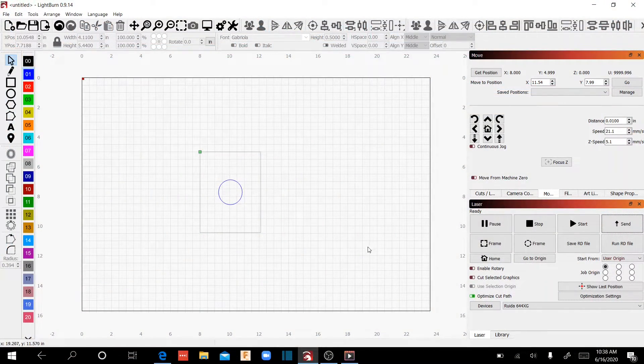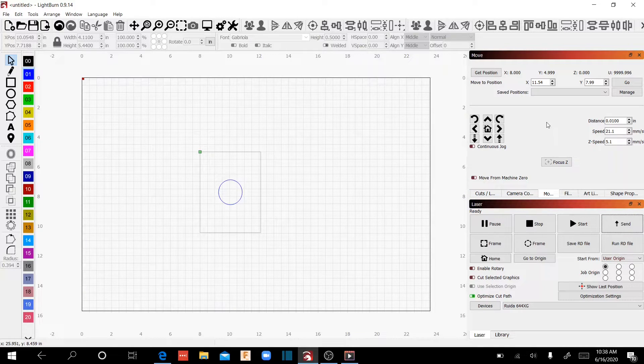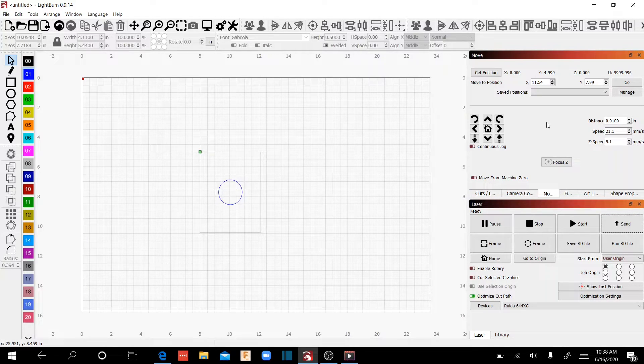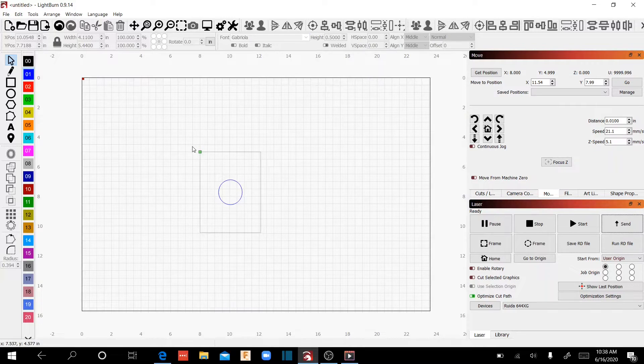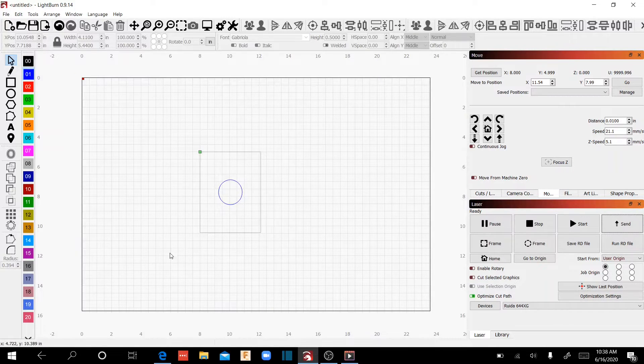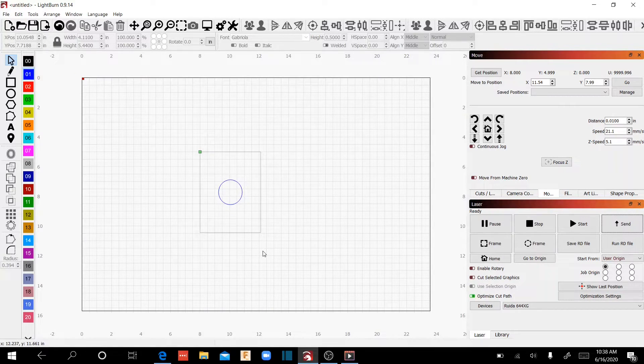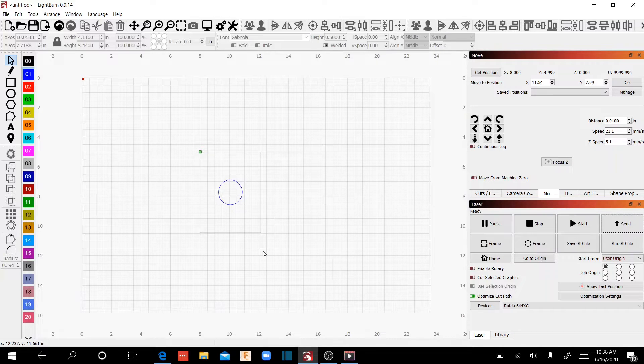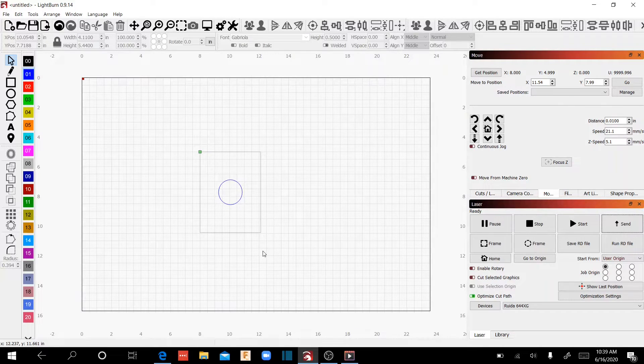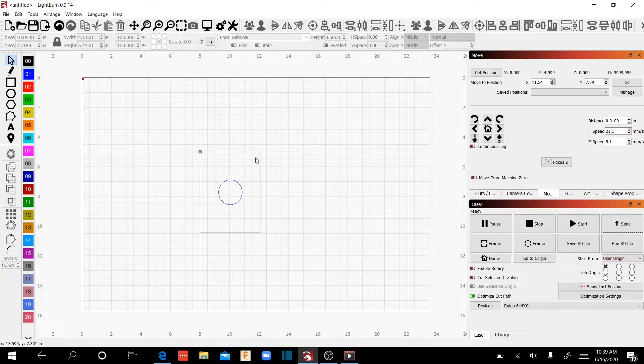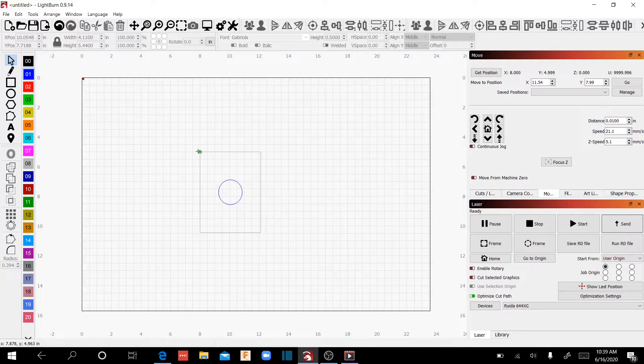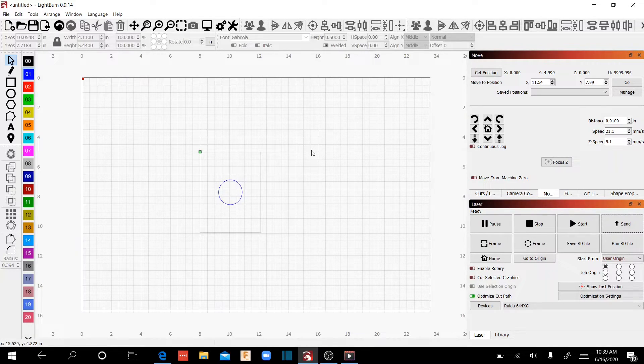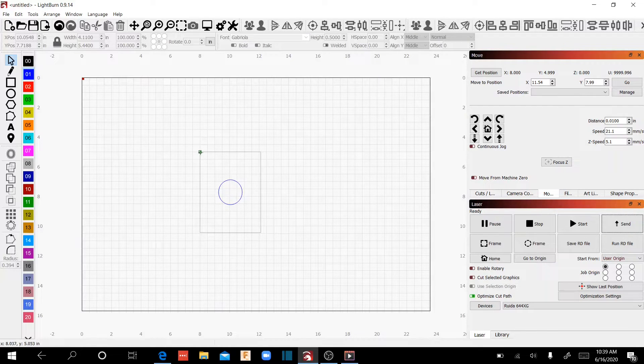The other thing that I'll show you is, and it's a new feature in Lightburn, which is kind of handy, is I've got my user origin set up right here. And let's say that this is something that I'm going to set up and do repeatedly from time to time, and because of the nature of the work, it fits on the bed just right where it's at. And you want to save this origin to use later.